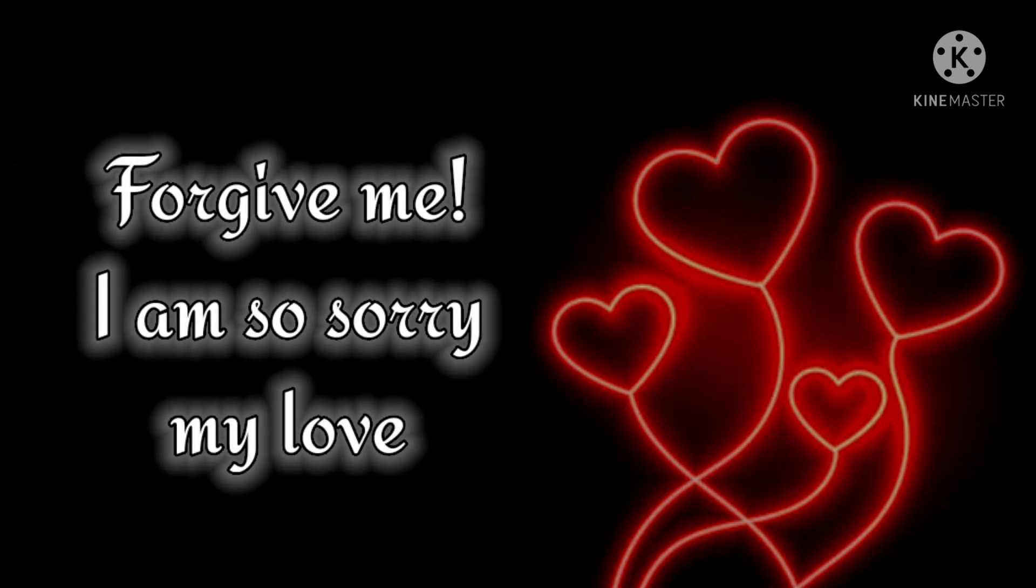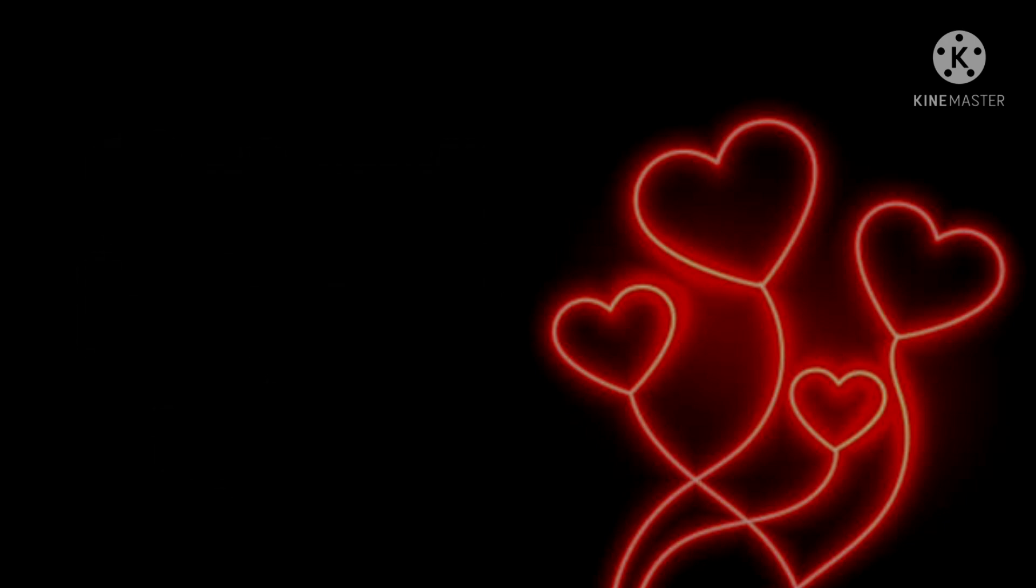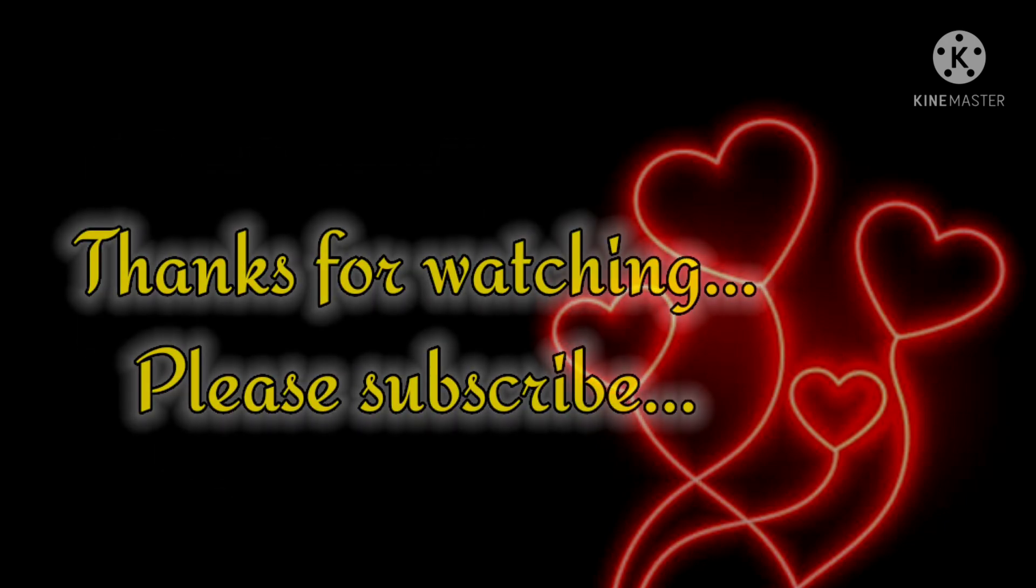Forgive me, I am so sorry my love. I love you. I am so sorry my love. I will not hurt you. Thank you.